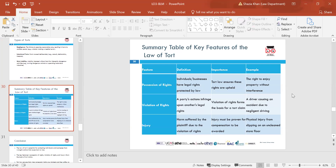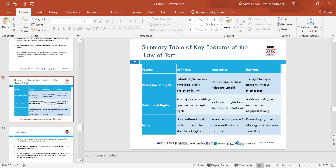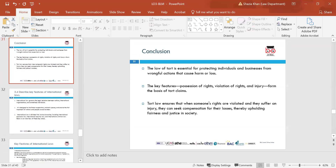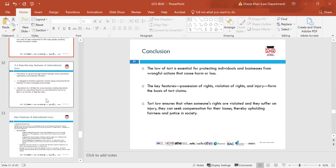Summary of tort law: we looked at possession of rights, violation of rights, and injury with examples. In conclusion, the law of tort is essential for protecting individuals and businesses from wrongful acts that can cause harm, violation of rights, or injury. There is a form of compensation available for those affected.